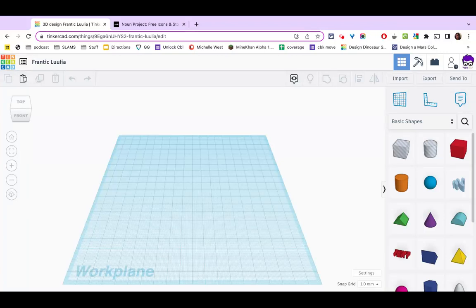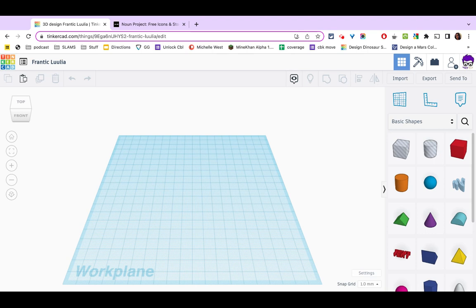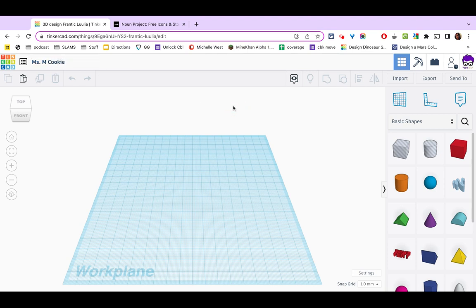In today's activity, we're going to make a simple cookie cutter using SVGs from the Noun project. The first thing we're going to do is open a new project in Tinkercad and we're going to change the name to Your Name and Cookie.